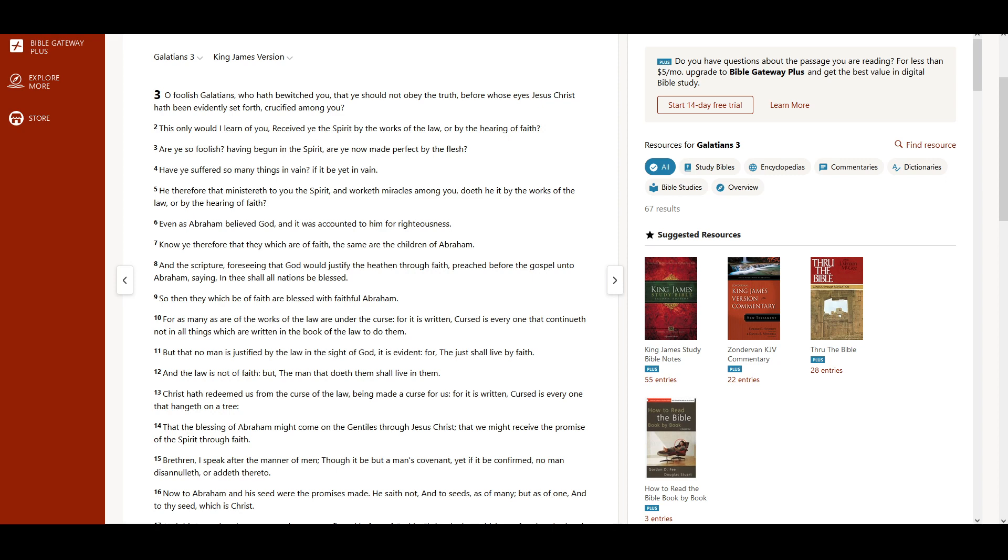Galatians 3. O foolish Galatians, who hath bewitched you, that ye should not obey the truth, before whose eyes Jesus Christ has been evidently set forth, crucified among you? This only would I learn of you. Received ye the Spirit by the works of the law, or by the hearing of faith?